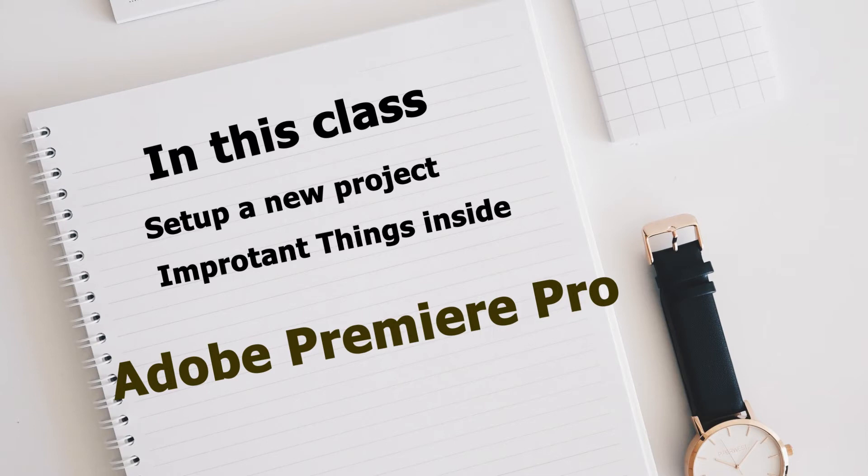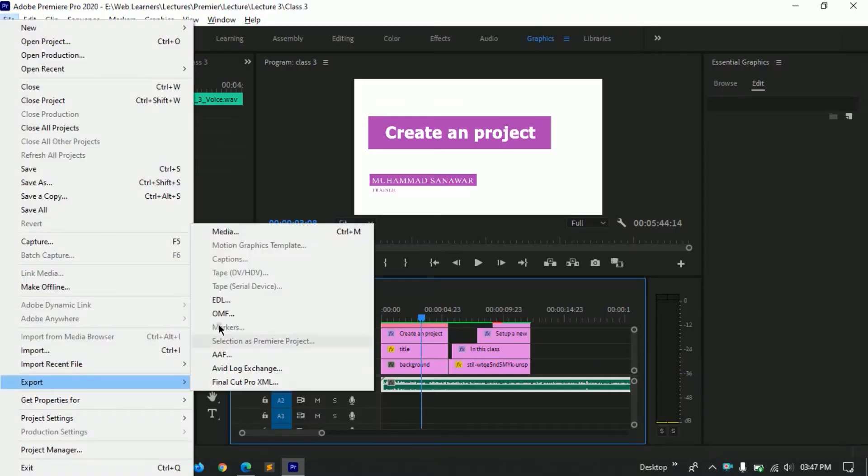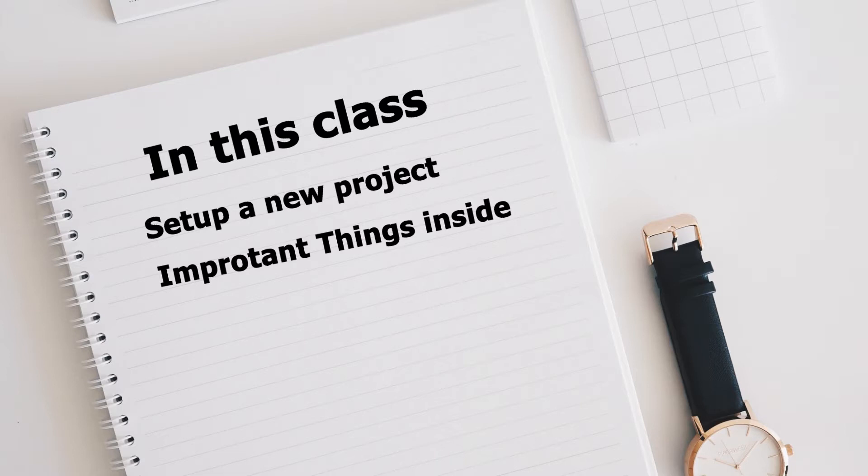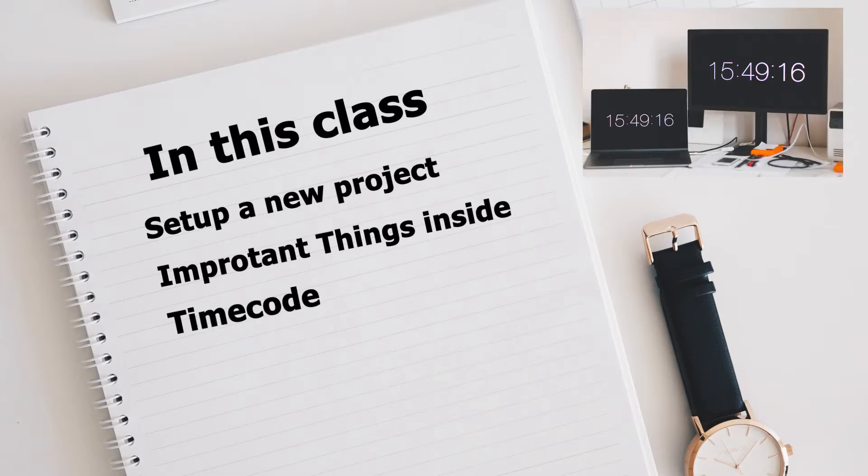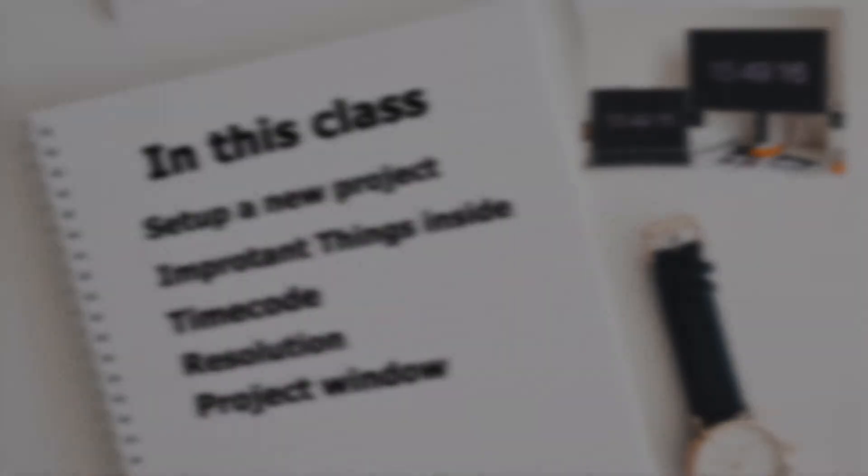So that when you export your video, your video format gives good results. We will also talk about what is time code, resolution of video, and also discuss project window in detail. So come on guys and let's do this job.